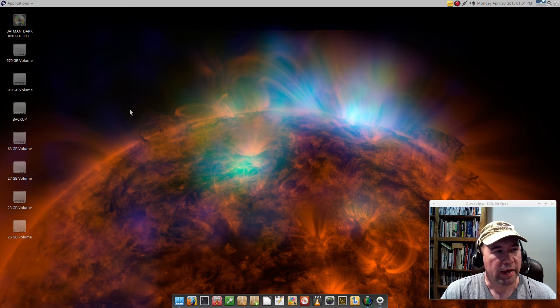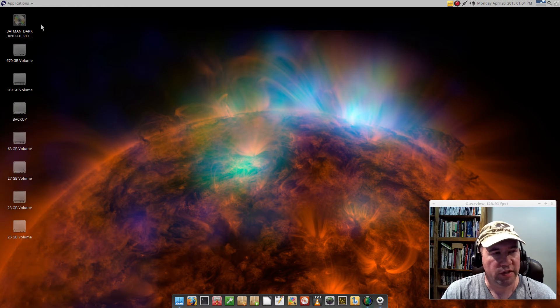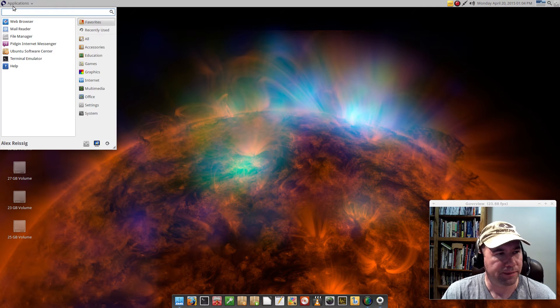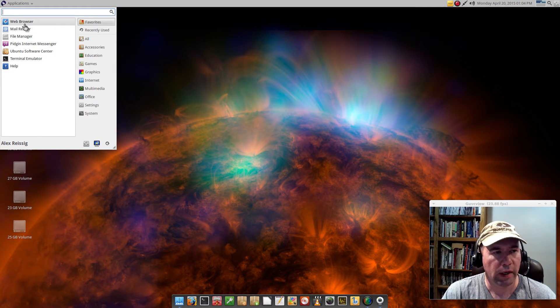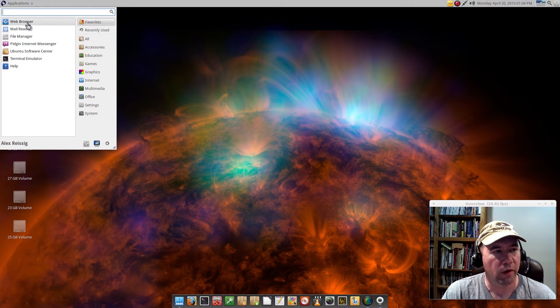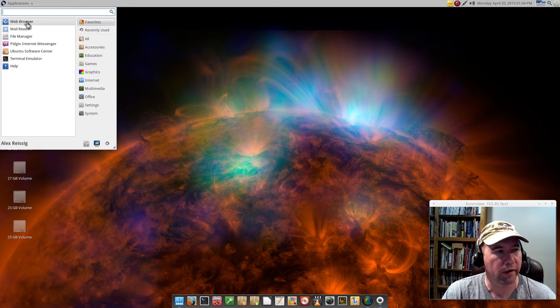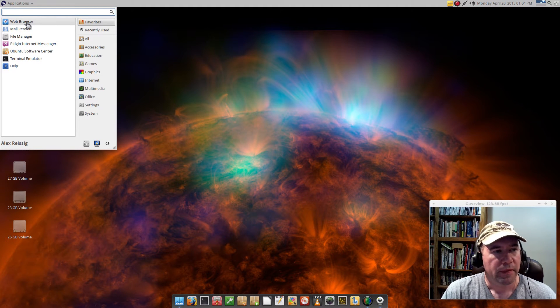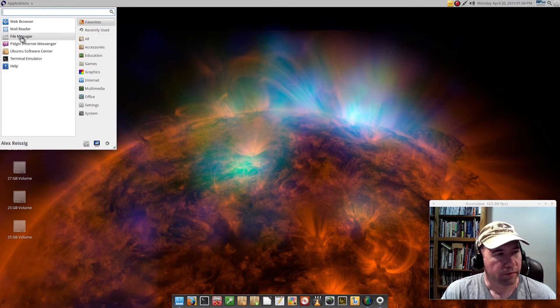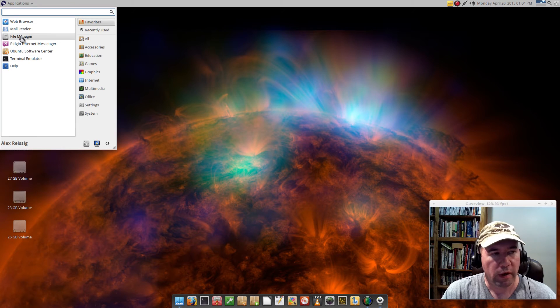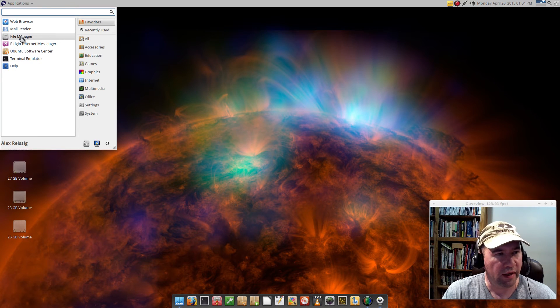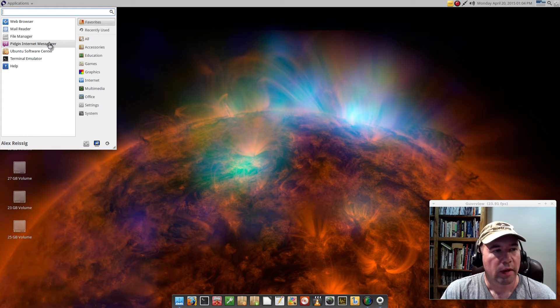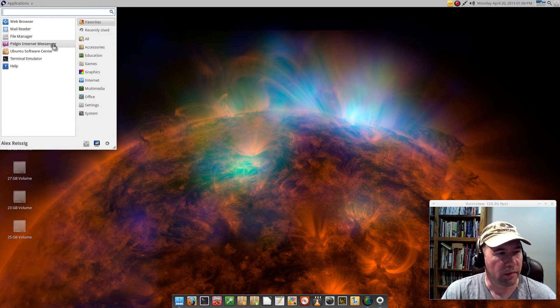Taking a look at our applications, they have added a lot of the stuff that I would add myself. We still got Thunderbird for our mail reader. Web browser is still Firefox. Thunar, we still have that as the default file manager. All that's still the same. Pidgin Internet Messenger.